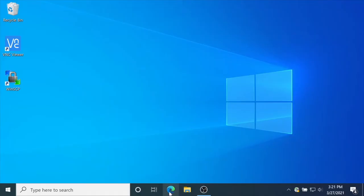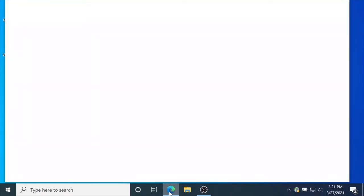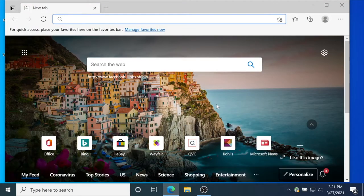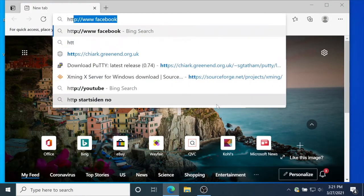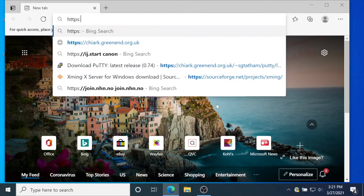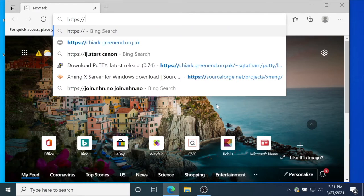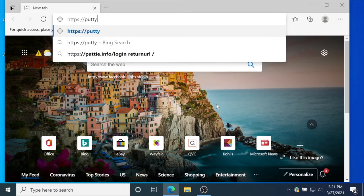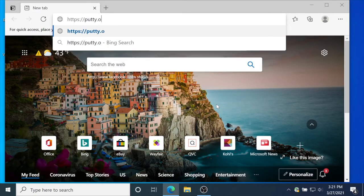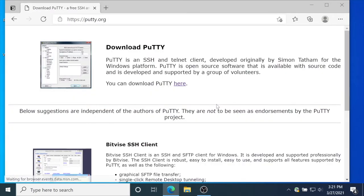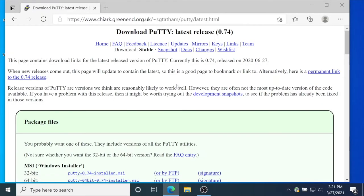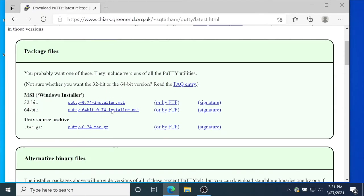Before first login, we need to download and install the application PuTTY. Open the browser and go to putty.org. Click here and download the 64-bit version.